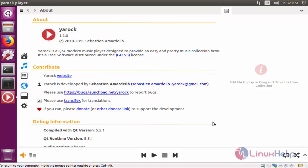Now upload your favorite music and enjoy the music by using Yarock player. This is the simple installation of Yarock music player.